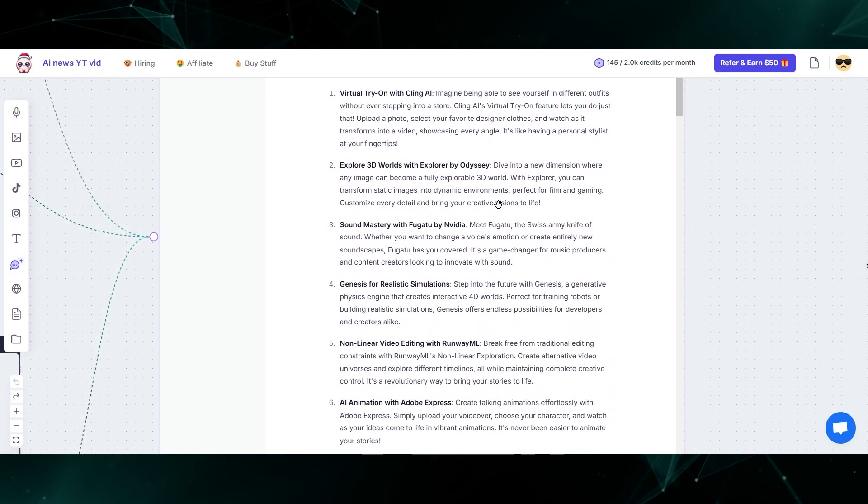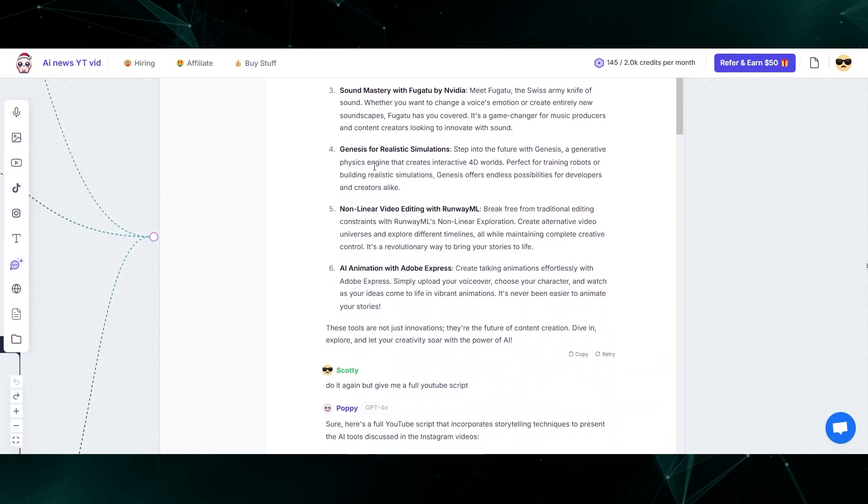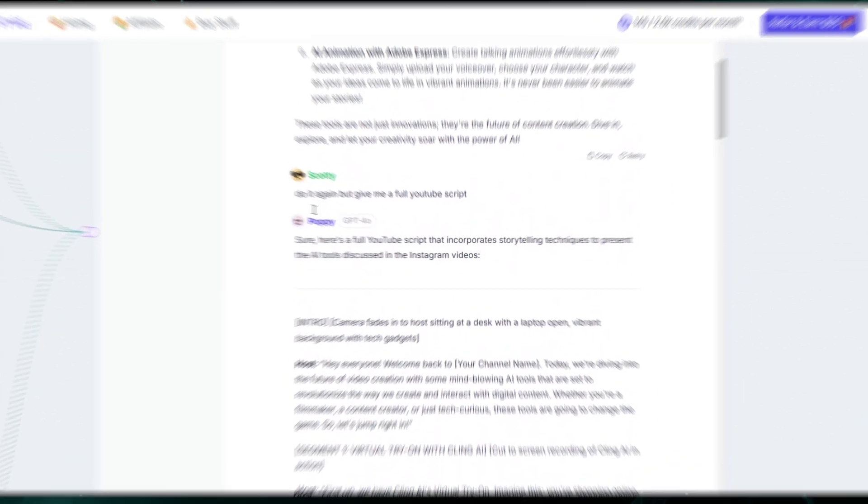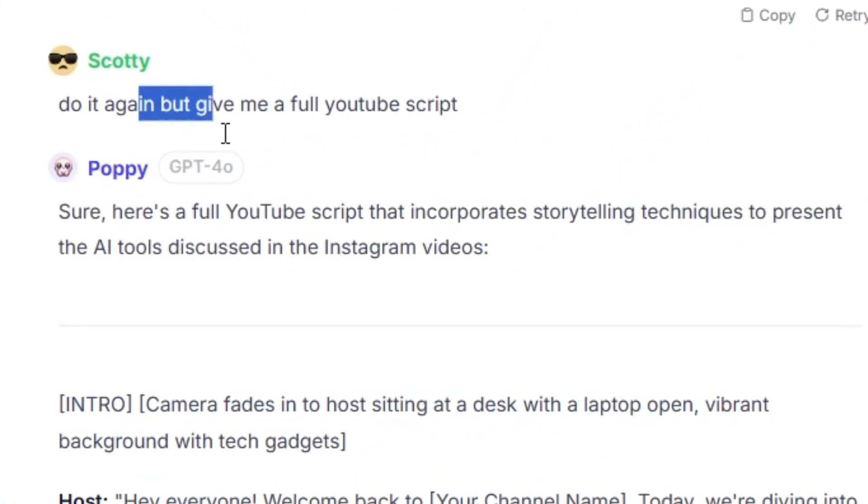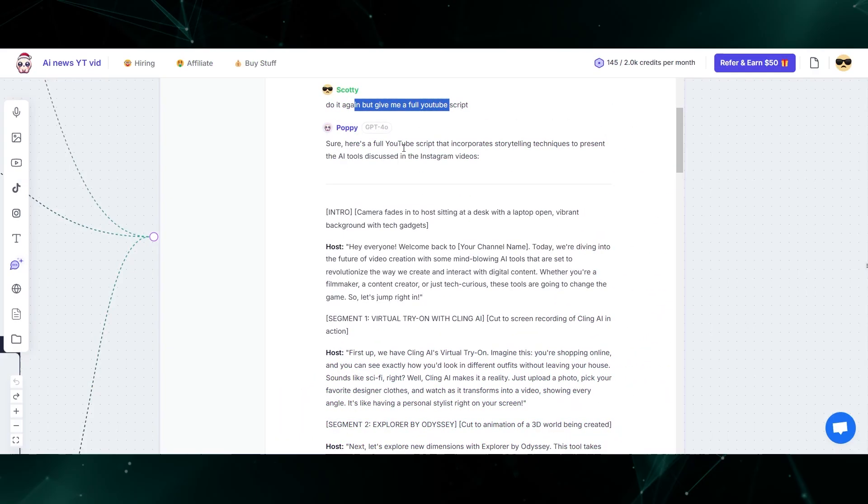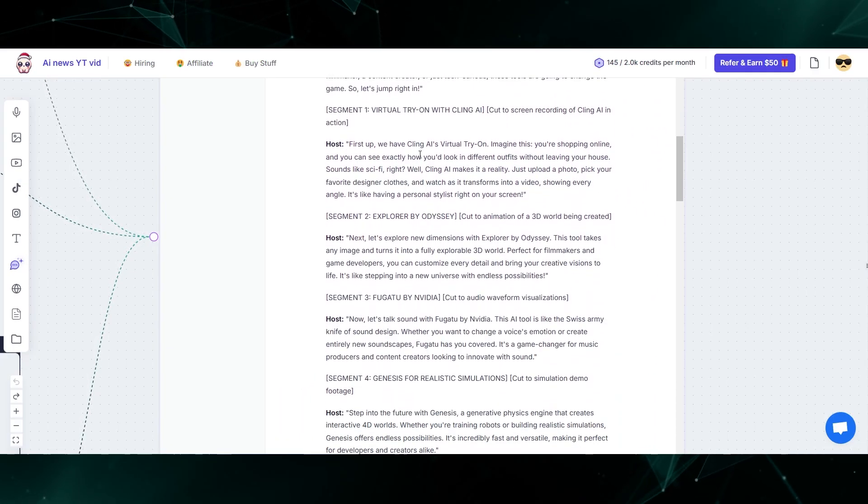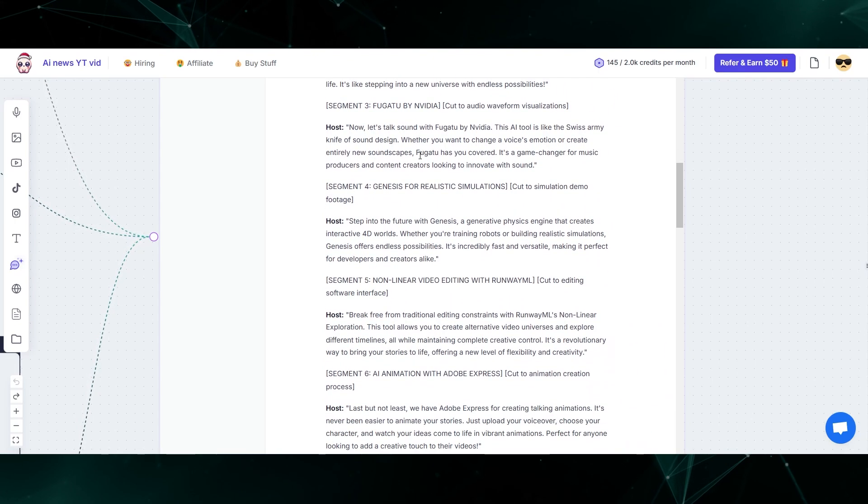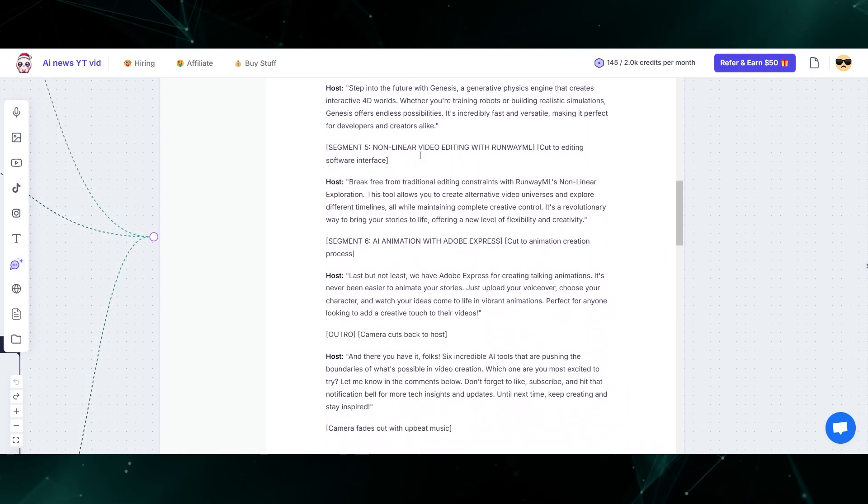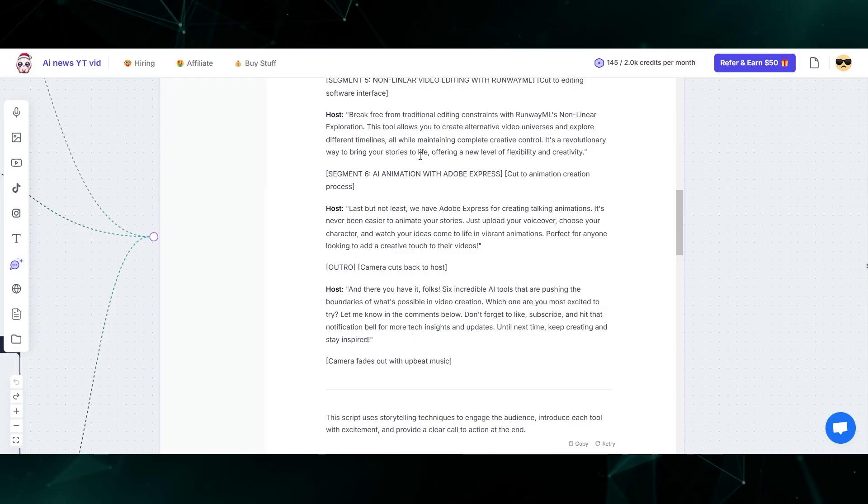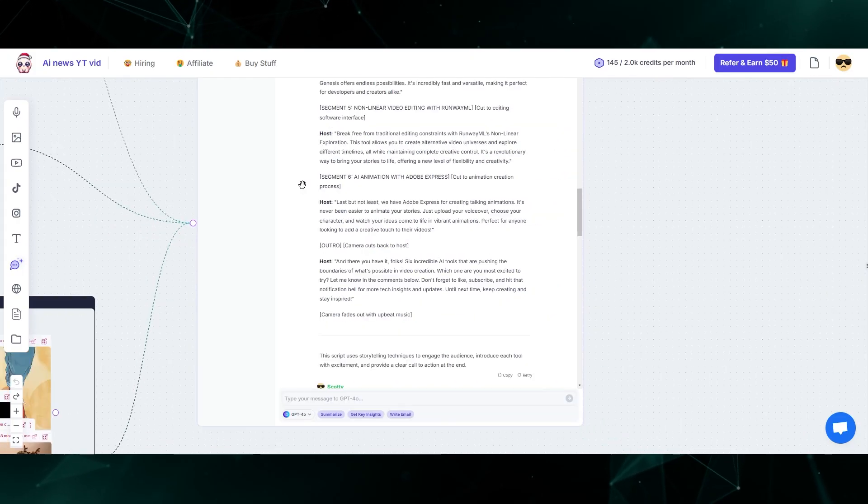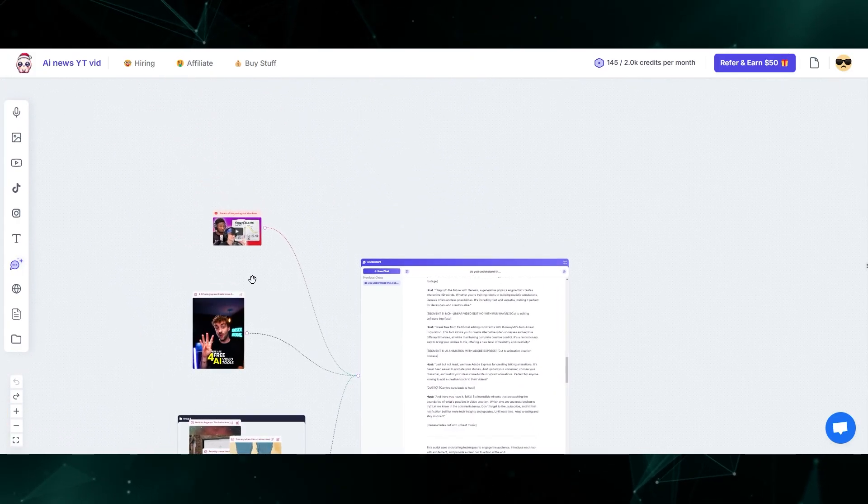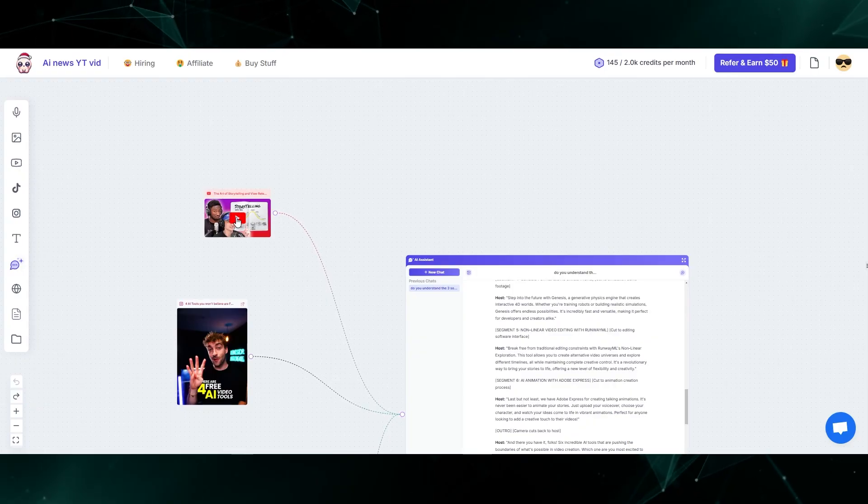From there, it created a script for me talking about each individual tool. Then I said, do it again, but give me a full YouTube script because the previous one didn't really cover all the information. So then it rewrote the script talking about all the nuanced features and updates in all of these various tools using the storytelling framework that is discussed in this particular video podcast.